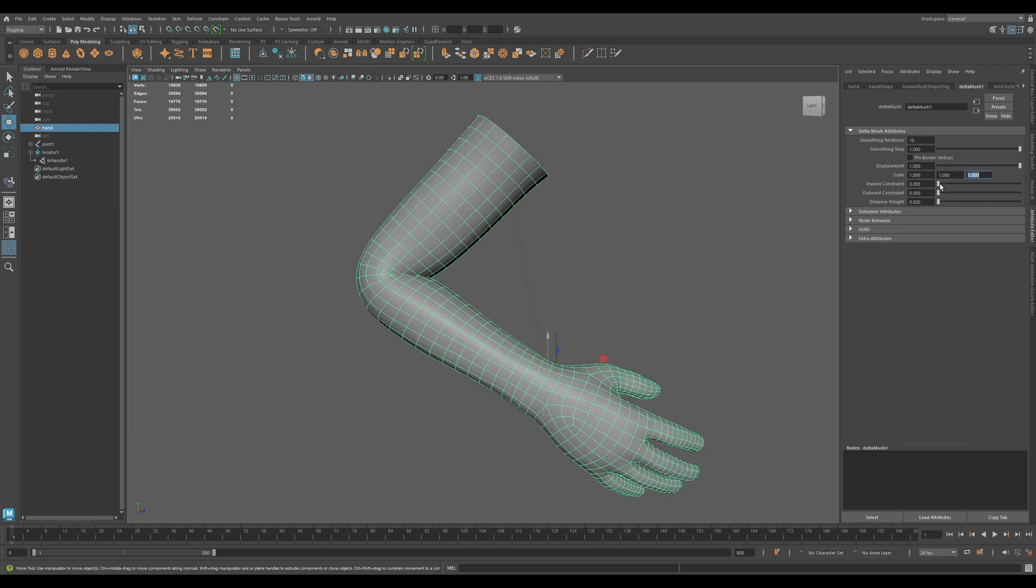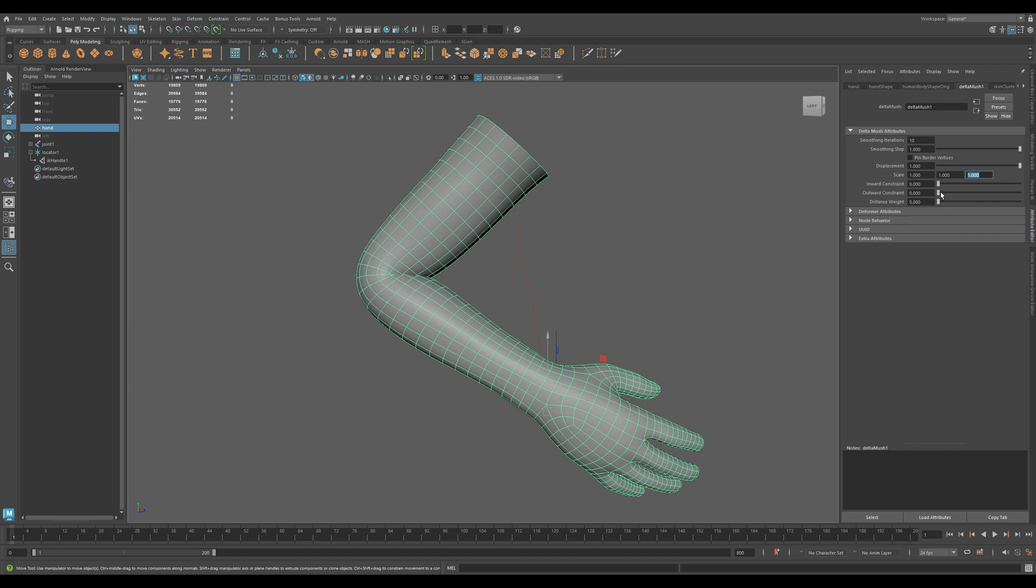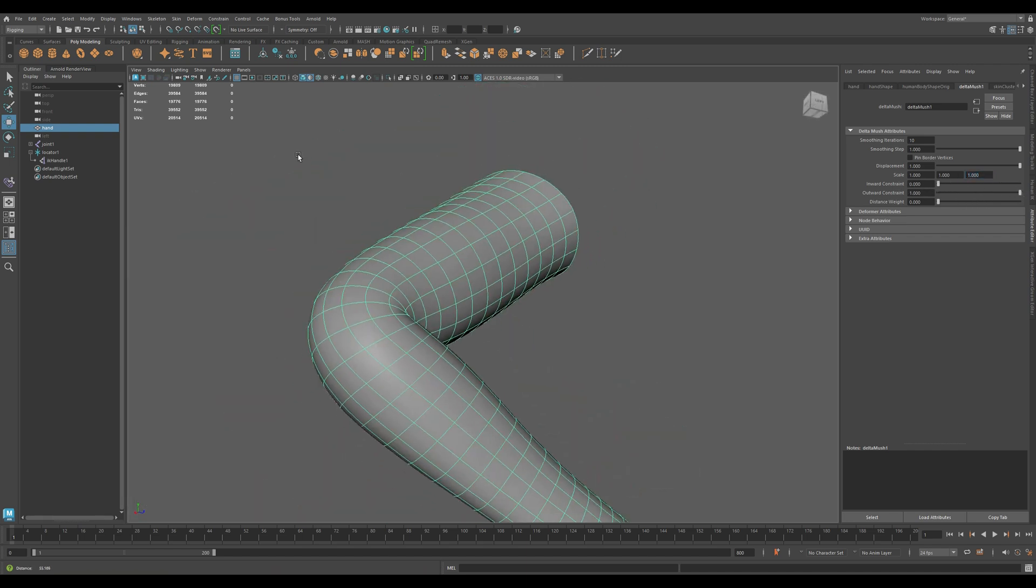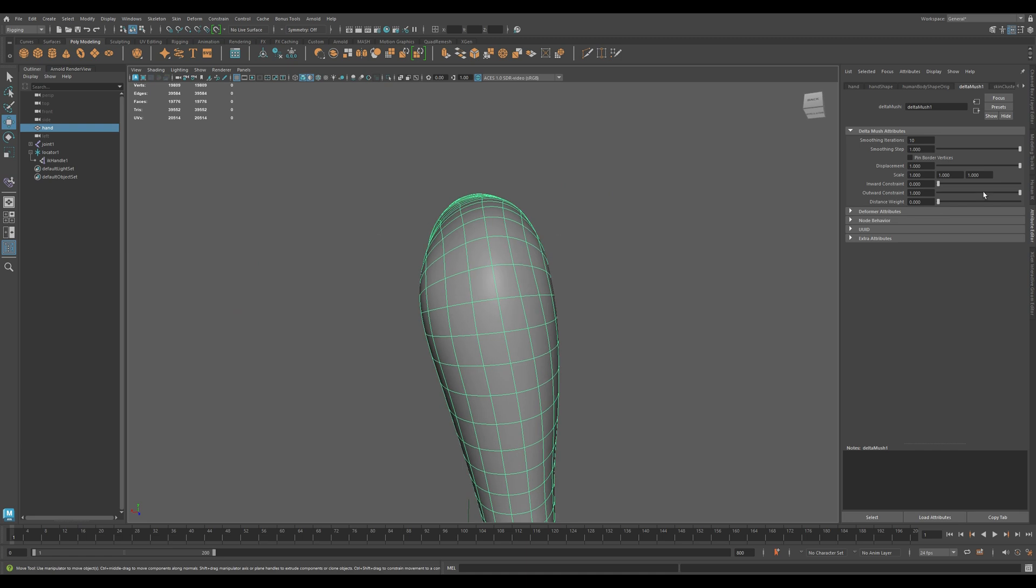Inward Constraint stops the mesh from collapsing inward. Great for areas like elbows. Outward Constraint prevents the mesh from bulging out too much. Keeps volume in check.